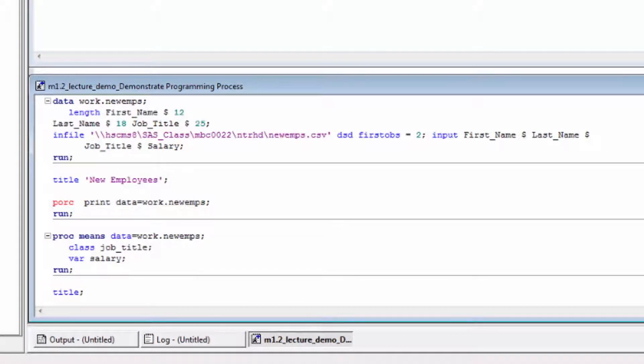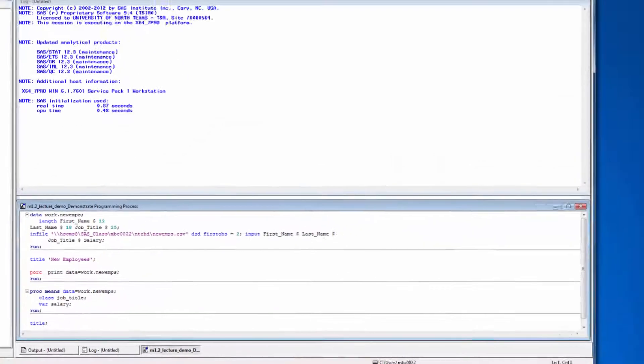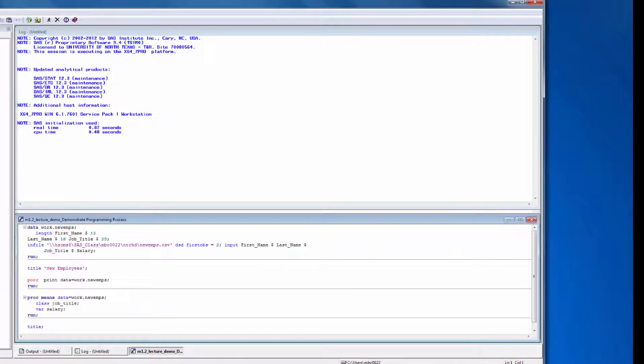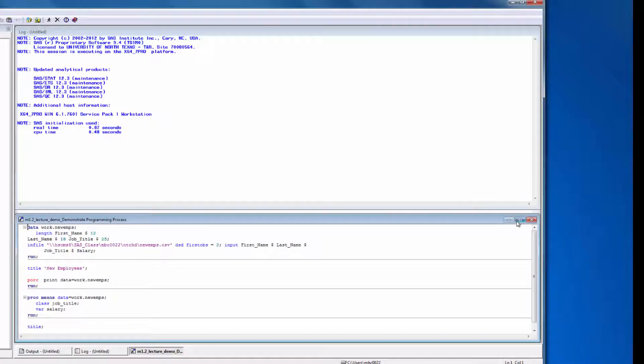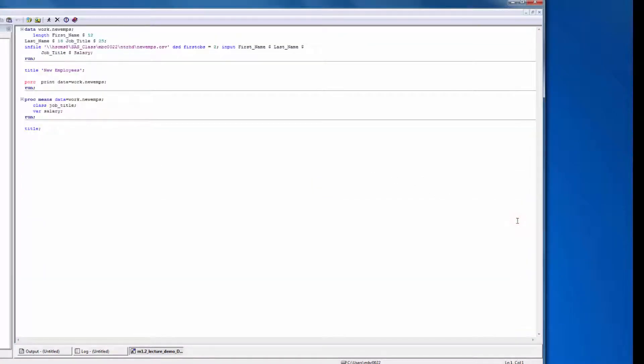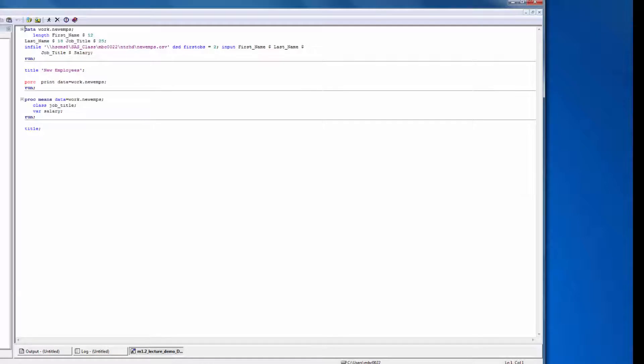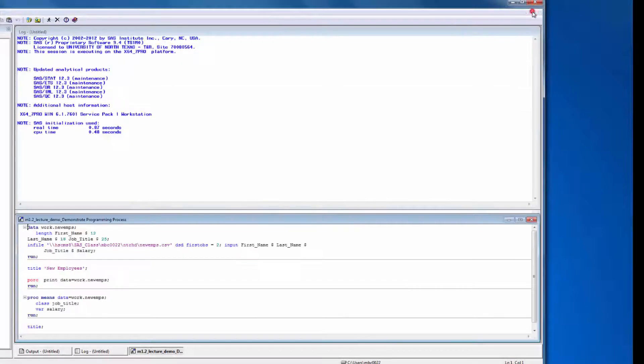If you need more screen area to view your program, you can click the Maximize button in the upper right-hand corner of the enhanced editor window. If you want to shrink it back down to its original size, just click the Restore button that replaces the Maximize button. I generally like to work with my windows maximized.